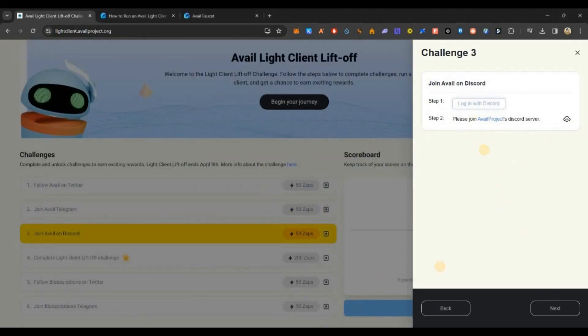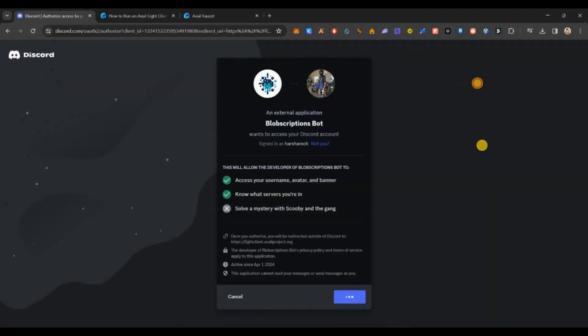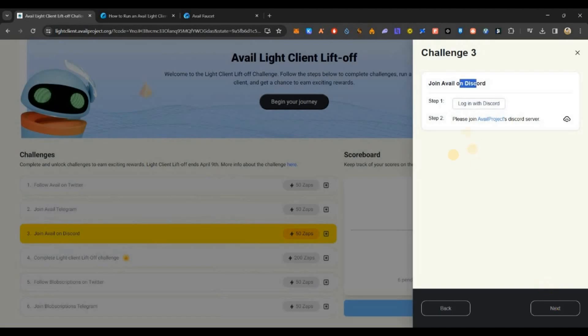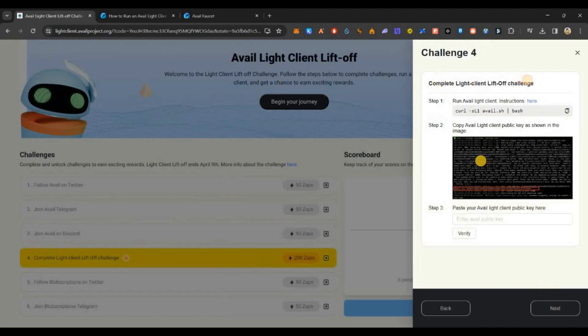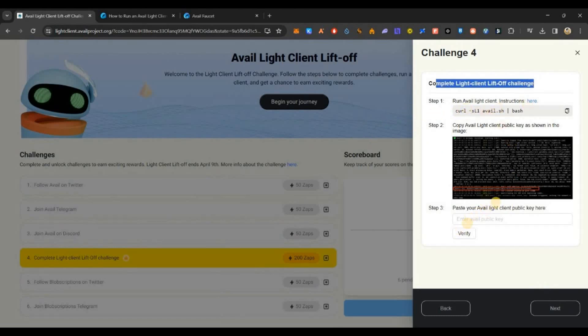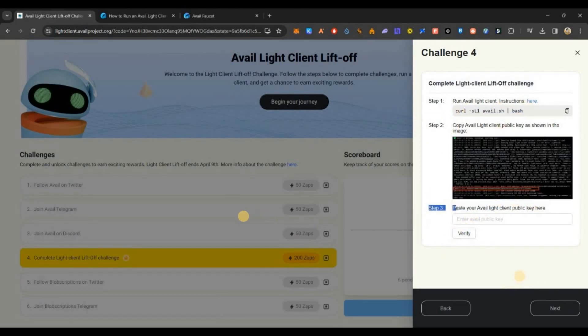Then join Discord and verify. The fourth one is the important part in which you have to run the node. To do that, I'll show you some steps how to do it.